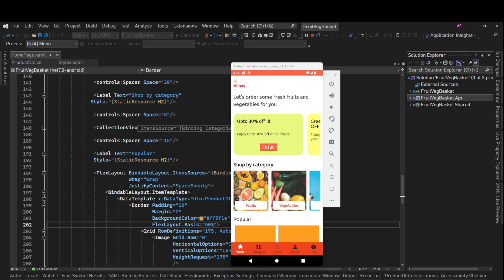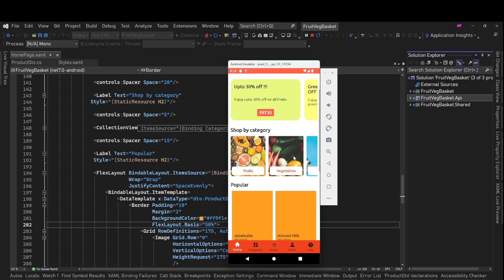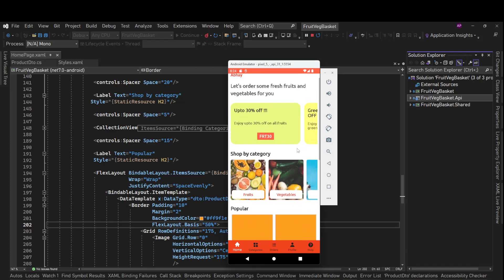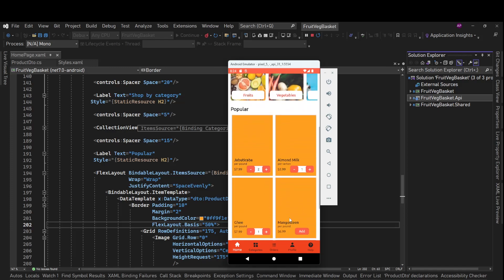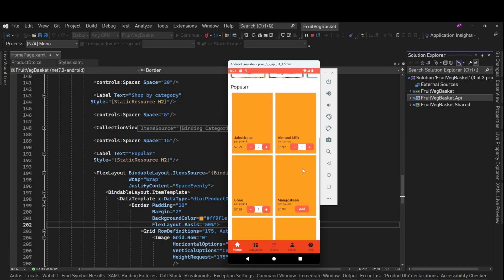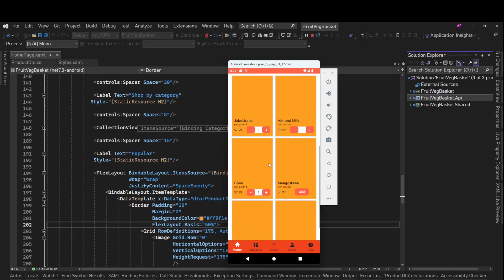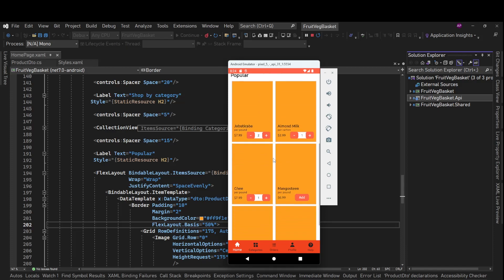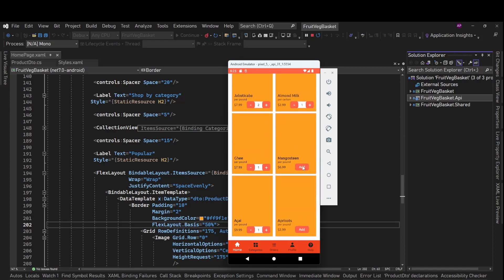Hey guys, I'm back with the next part of our grocery e-commerce app using .NET MAUI. In the previous video we were working on the popular products section, working on this UI using flex layout, binding layout, and data triggers, so we can see everything.